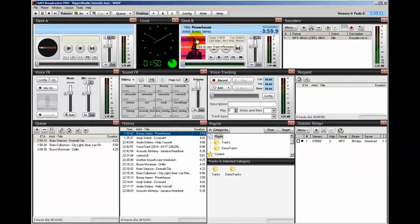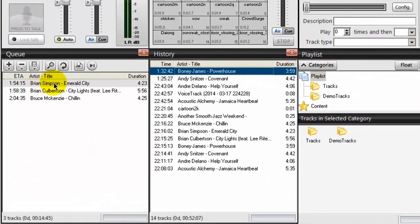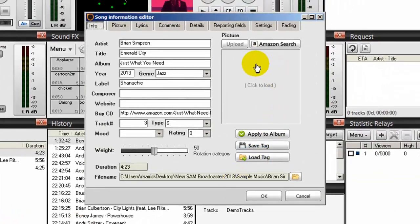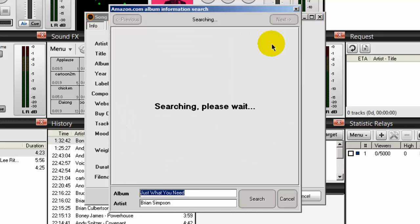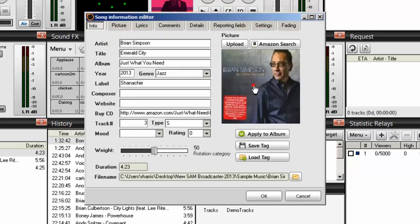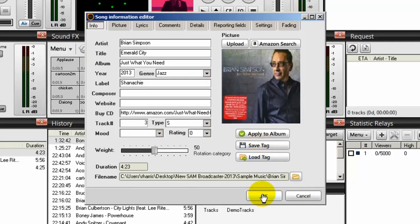Now, how did I get that? The next song up in the queue is one by Brian Simpson called Emerald City, so I'm going to click on that and go to song info. Notice that there is no album cover associated with the artist. To get that, what you have to do is click on Amazon search. SAM Broadcaster goes to Amazon, finds that album for you, and you click apply information, then click save tag, then click OK.